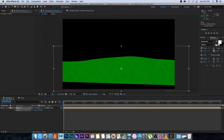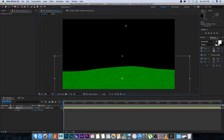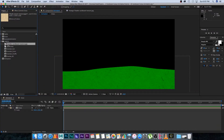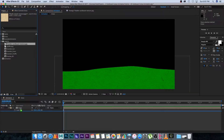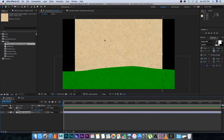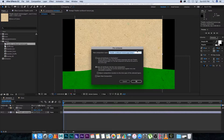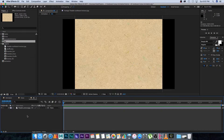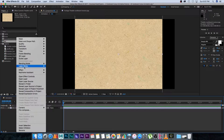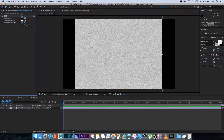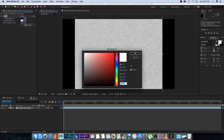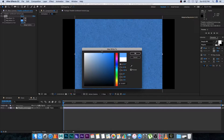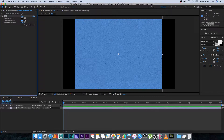To create the background, drag the cardboard texture into the comp again and place it below the grass layer. Pre-compose it, call it 'bg', move all attributes, then click OK. Go into that comp, right-click, go to Effect > Color Correction > Tint, and set it to a light blue. Go back to the animation comp and scale it up to fill the comp area.